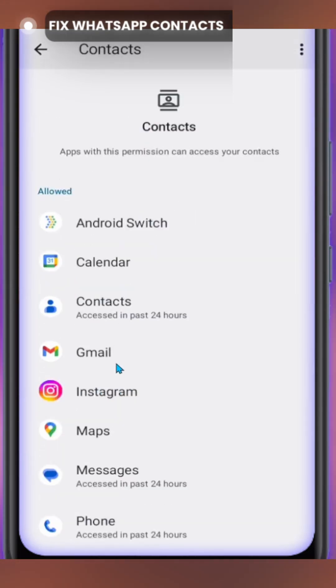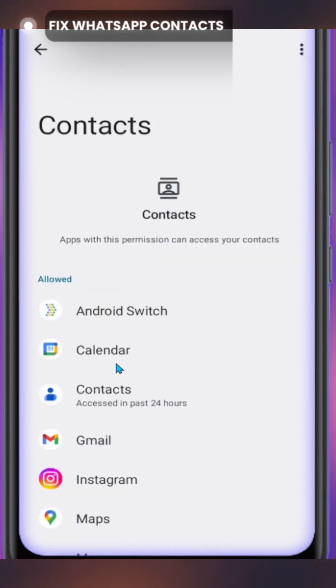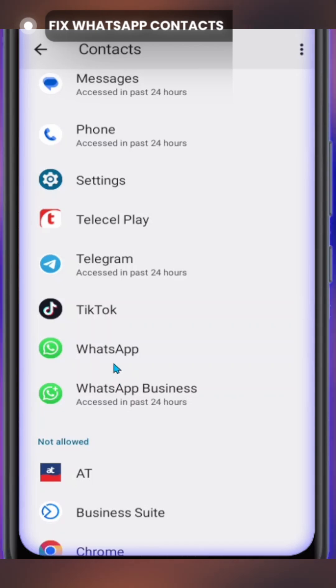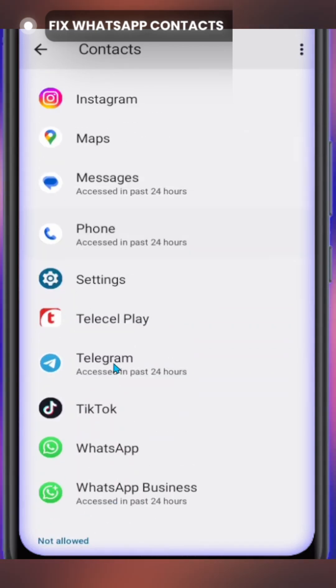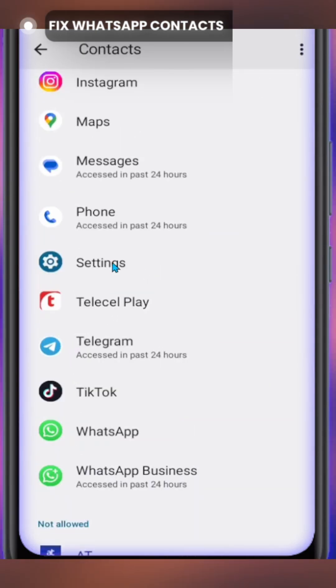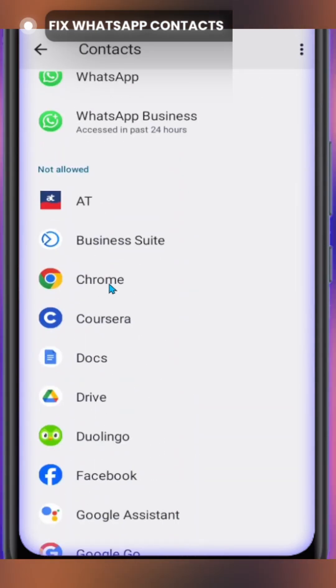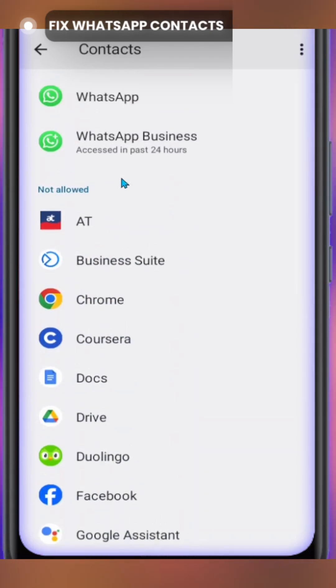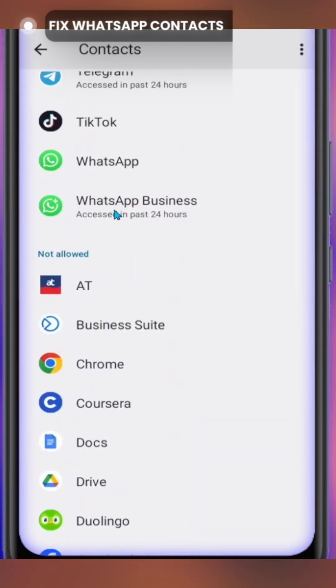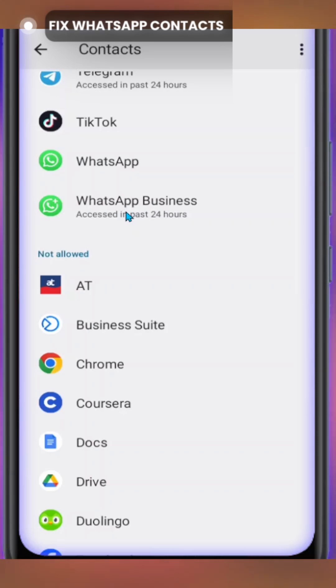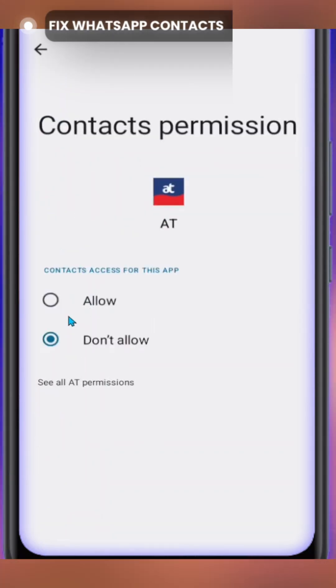We're going to scroll down and locate where WhatsApp is. If WhatsApp is not among the list of those allowed, make sure to locate it down there and ensure that it is allowed. In my case, it's already having access to my contacts. If it's not like that in your case, you have to tap on it and then make sure you toggle on allow.